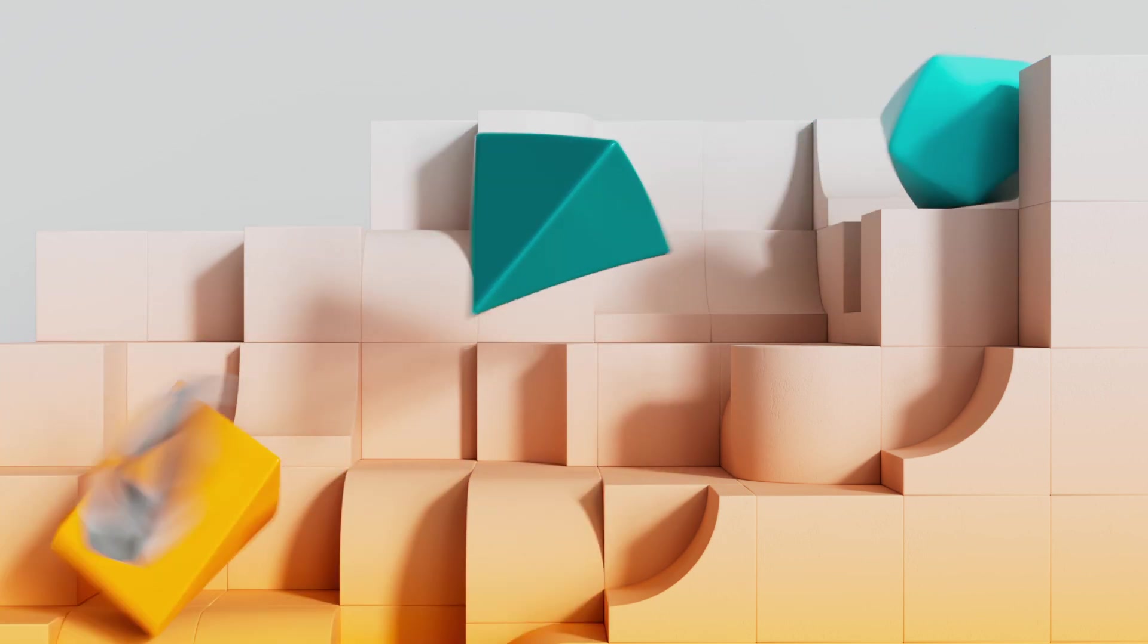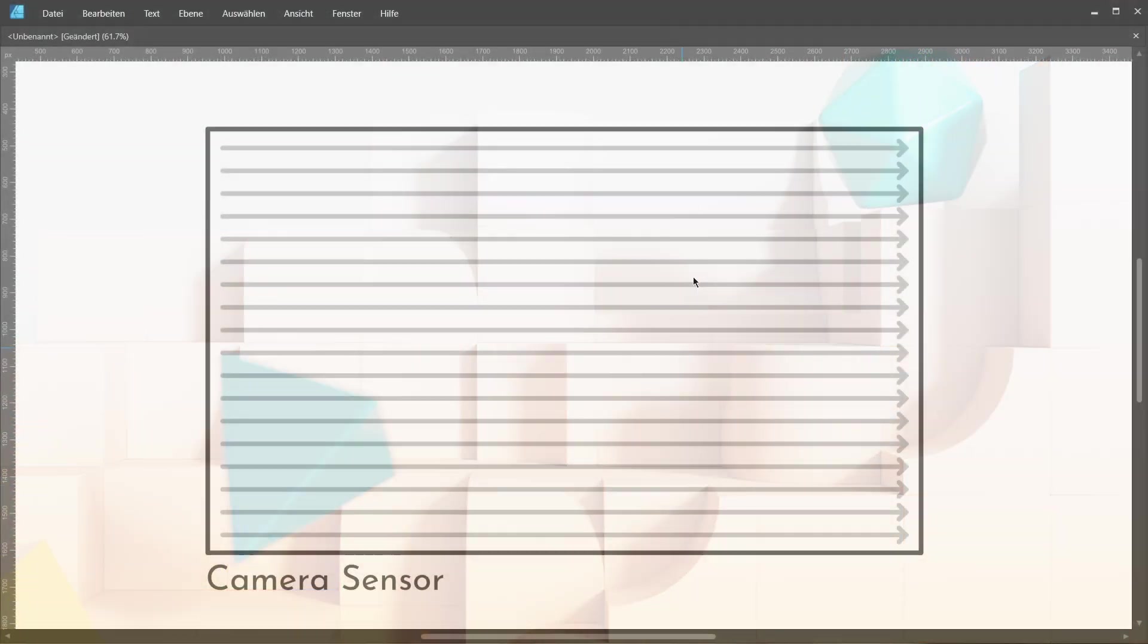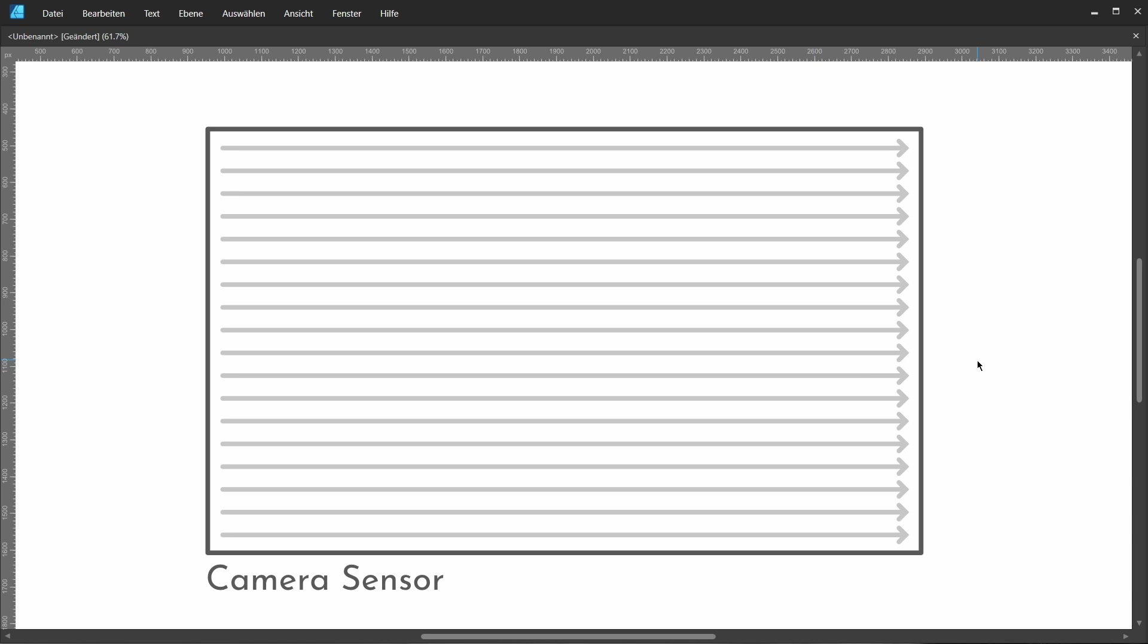So what is rolling shutter? Well, the whole problem here is that modern digital cameras, at least most modern digital cameras, can't read the whole image sensor at once. This is just too much data for their processing. They have to read it line by line like this. And this is usually not a problem, but it is a problem once we start dealing with very fast moving objects.